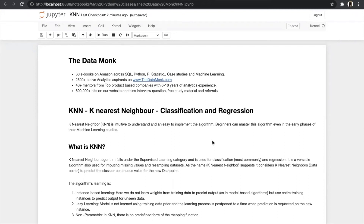Hello everyone, today we are back with one of the most easiest algorithms in supervised machine learning, which is KNN — K Nearest Neighbor algorithm. The flow for this video will be: first we will understand what KNN means, then we will see how KNN works, then we will build a model from scratch and understand the hyperparameter in detail. Before we start, here are a few details about DataMonk — at DataMonk we help students prepare for different types of interviews and provide study material for reference. You can visit our website at www.thedatamonk.com.